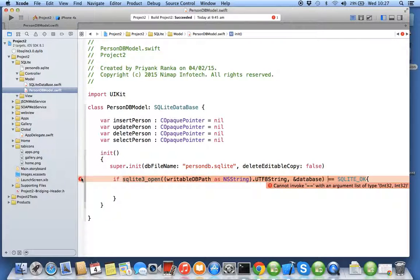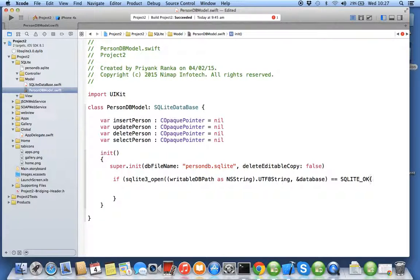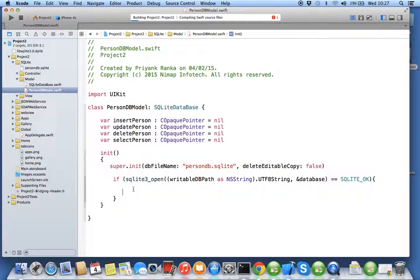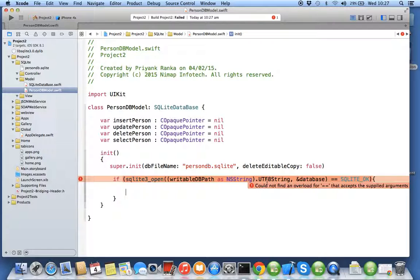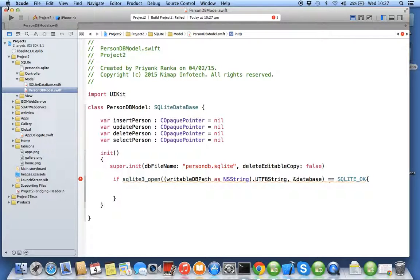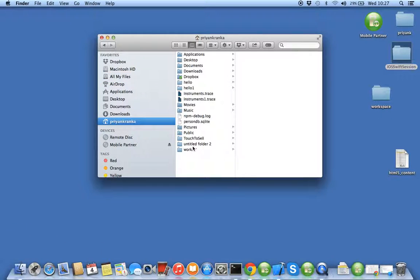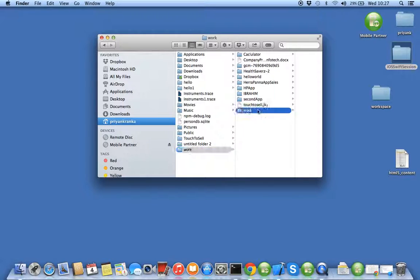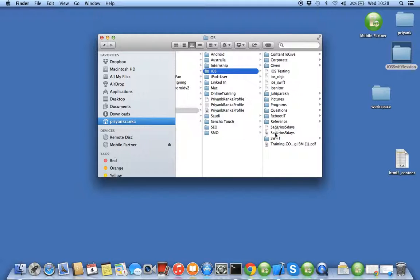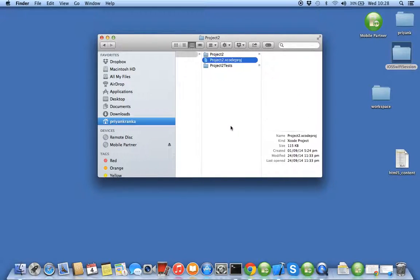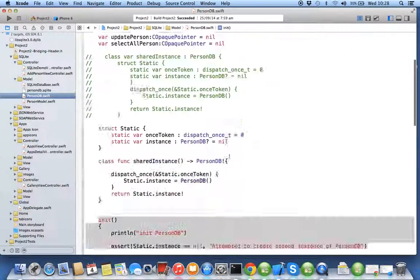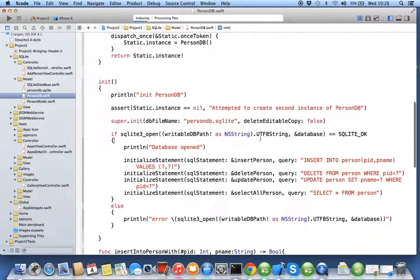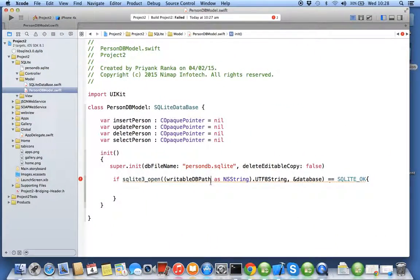Wait, why is this error coming? Oh, there's an issue with my code. Let me check. Okay, the issue is that optional value is not going to be unwrapped, so I have to use the optional value and unwrap it.